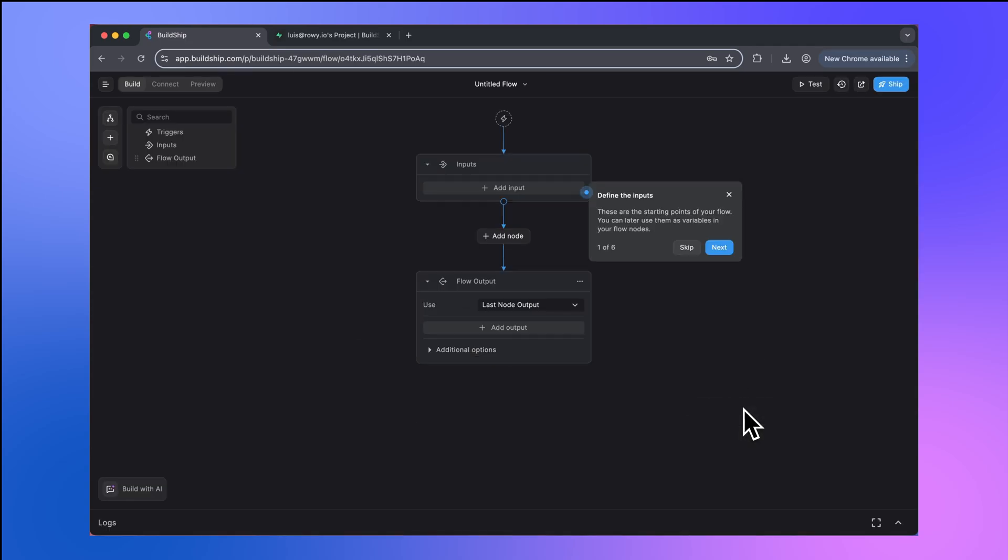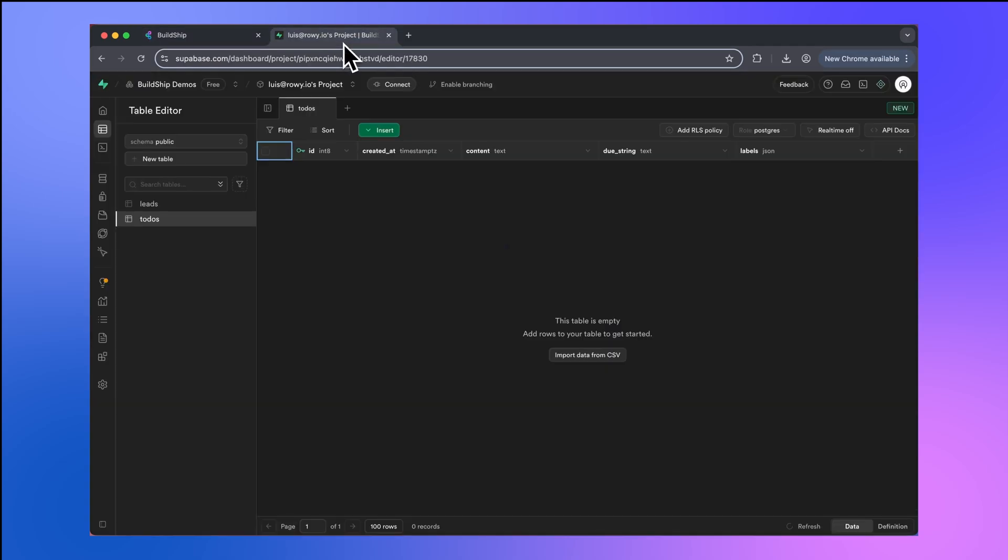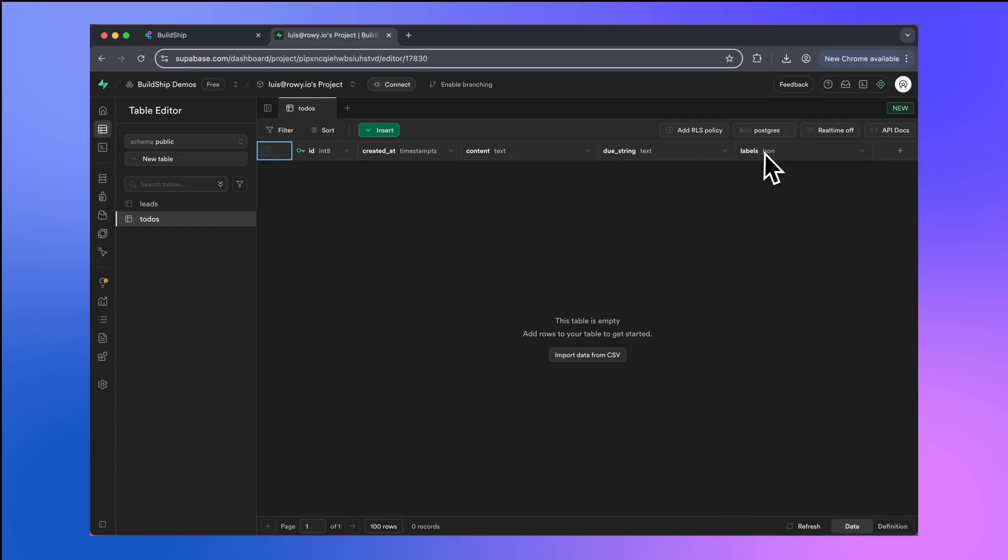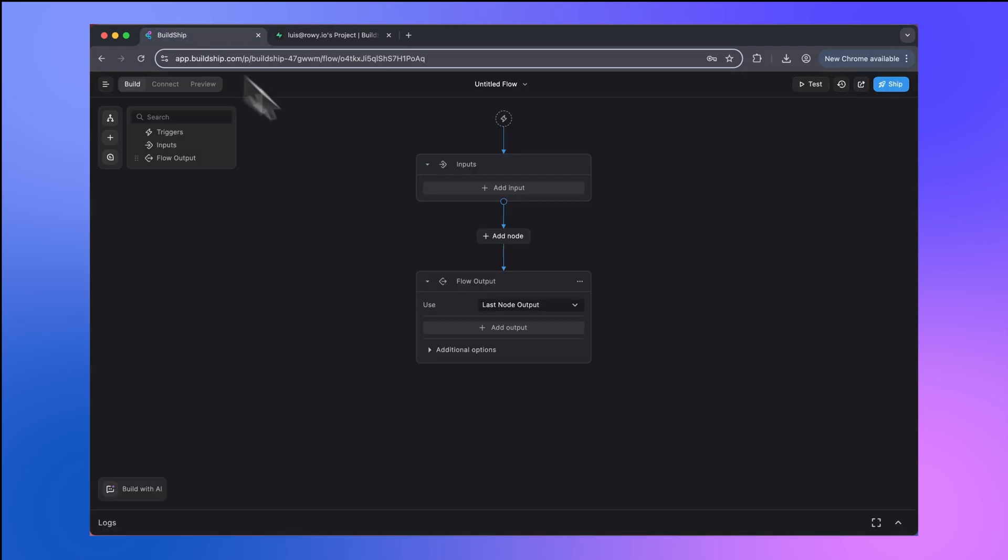Let's talk about the custom integration we're going to be building. Over here, I have a Superbase table called to-dos, and we're going to be able to save to-dos in this table. This table has three columns that we're going to want to fill in: content, due string, and labels. We're going to be building a custom integration in Buildship that will allow us to insert records into this table.